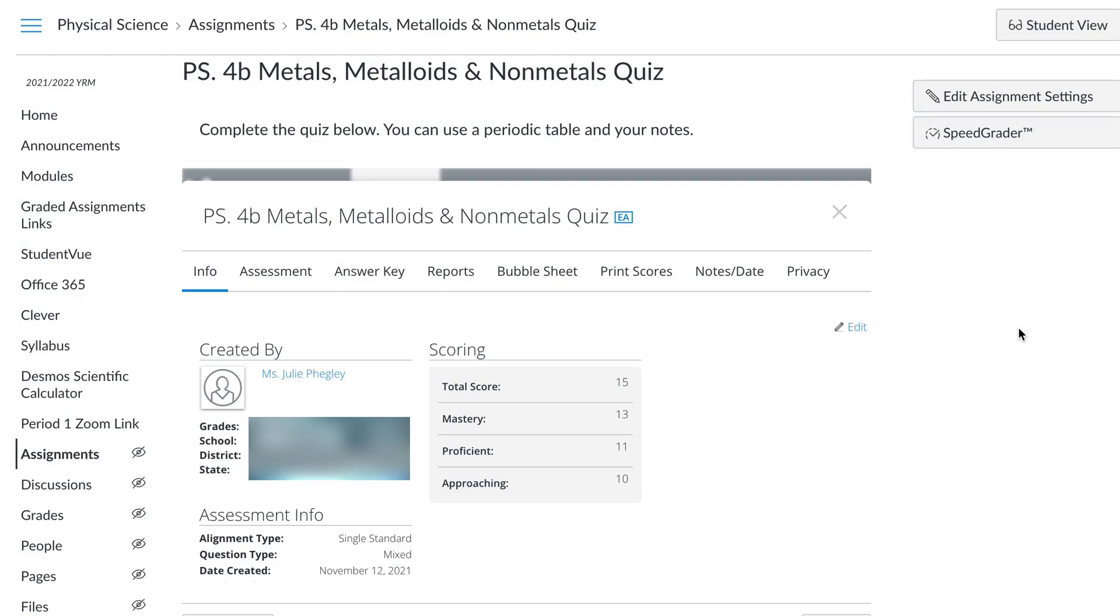This is great for if your Mastery Connect tracker is all of your students together and you want to be able to sort them by class period to make them more easy to put in your grade book. I hope that helped.